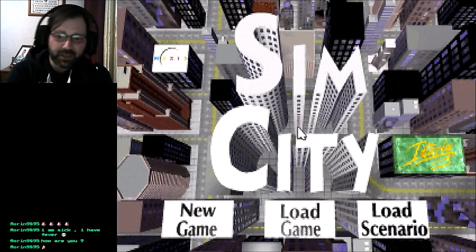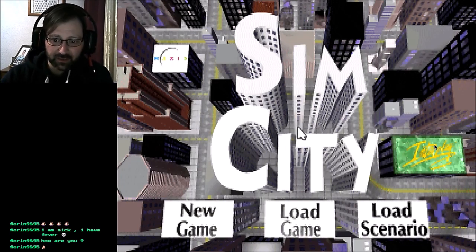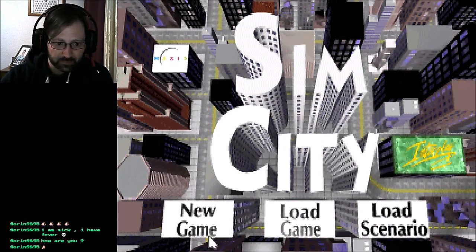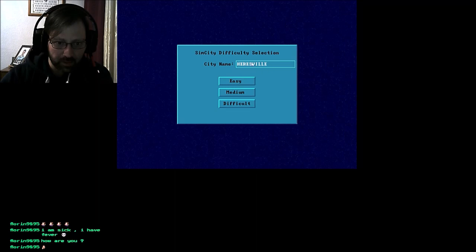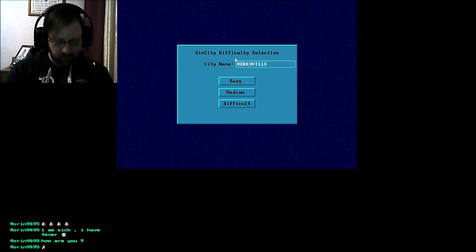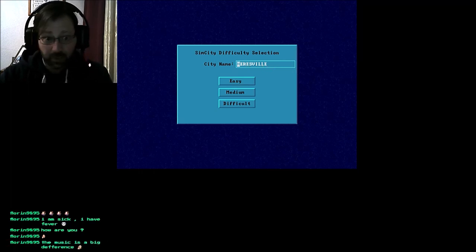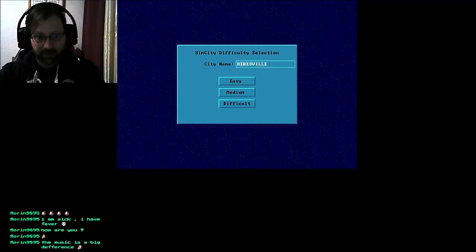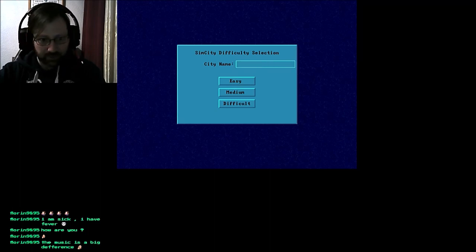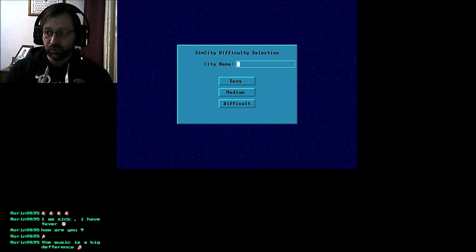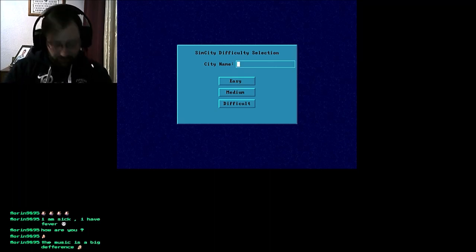This is the Interplay NCD ROM version of SimCity. As you can tell, it's a bit different. The original version of SimCity doesn't have any music, but this one adds music.